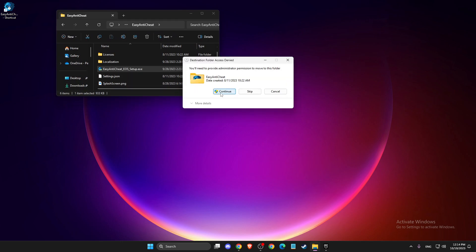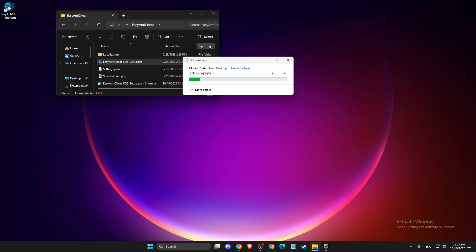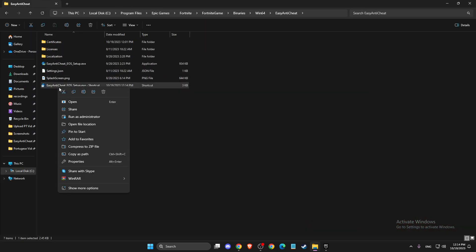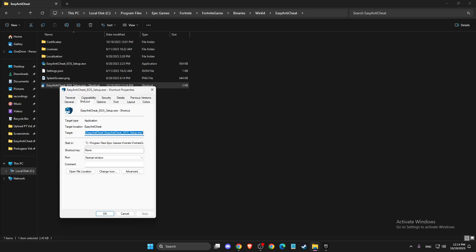Once you have the shortcut, you need to right-click on it, go to Properties, and then go to Shortcut. Here you need to make a space and then just write repair.